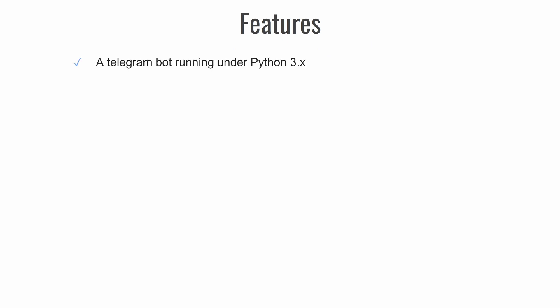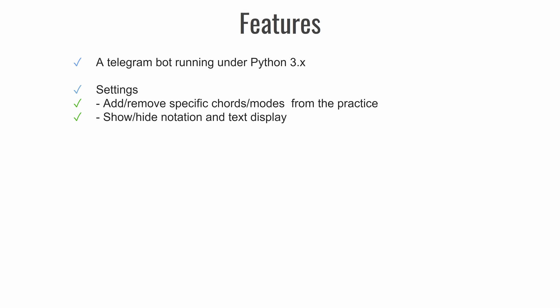So let's talk about features. This should be a telegram bot running on Python version 3. The bot should be configurable to fit our needs. We should be able to add and remove specific chords and modes from the practice. Also we should be able to adjust display settings for text and music notation.